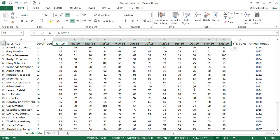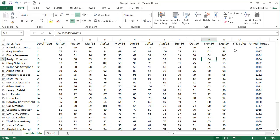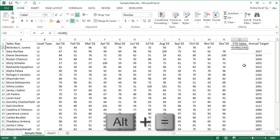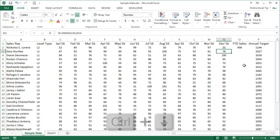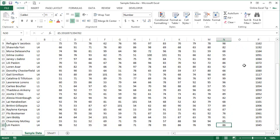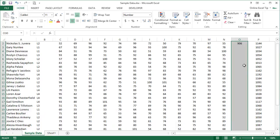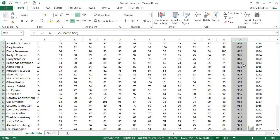The next shortcut is Alt+= which is used to auto-sum rows or columns of numbers. We select an empty cell next to the numbers in cell O2 and press Alt+= to get the sum. Then we go to N3 and press Ctrl+Down Arrow to move to the bottom edge of column N, move one cell to the right with the Right Arrow key, and press Ctrl+Shift+Up Arrow to extend the selection to the next non-empty cell upwards. We then press Ctrl+D to fill down the formula entered in cell O2.